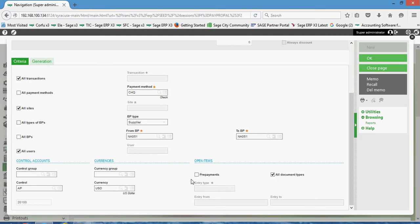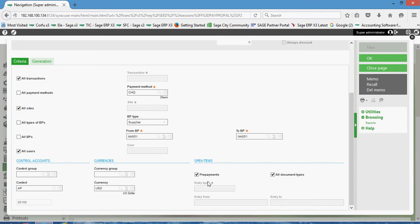We can set that over here in the open item section. One common thing in this block is to come over and click on the prepayments, and by virtue of setting that field, if we have any purchase orders that have been entered into the system that are flagged to be prepaid, X3 will go ahead and include those purchase orders in the workbench that pops up for payment.